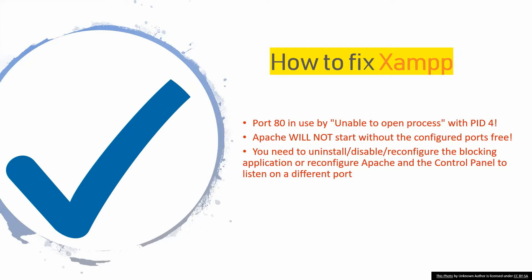Hello everyone, so in this video I'm going to show you how to fix the same error which is port 80 in use by unable to open process with PID 4. Okay, so let's start what we need to do.